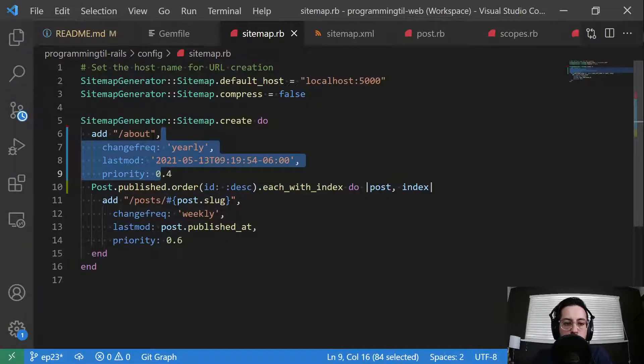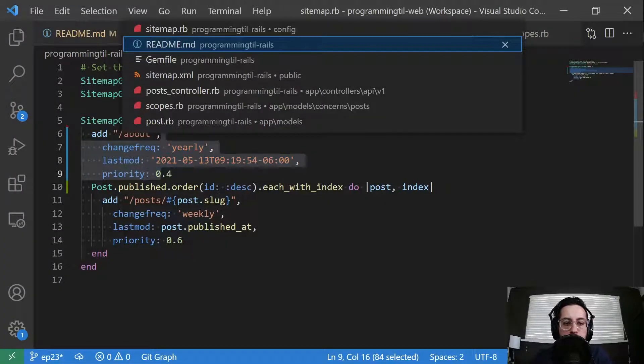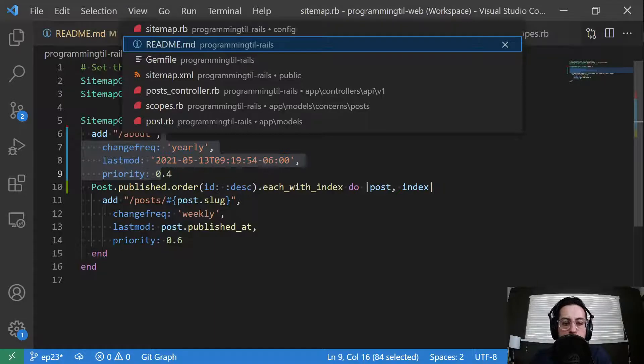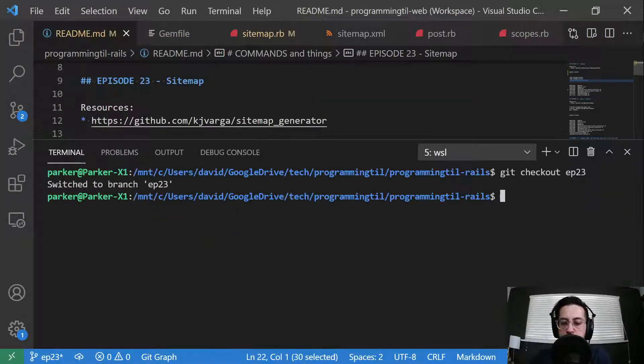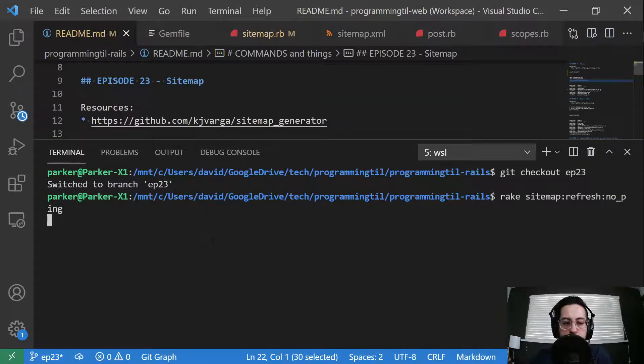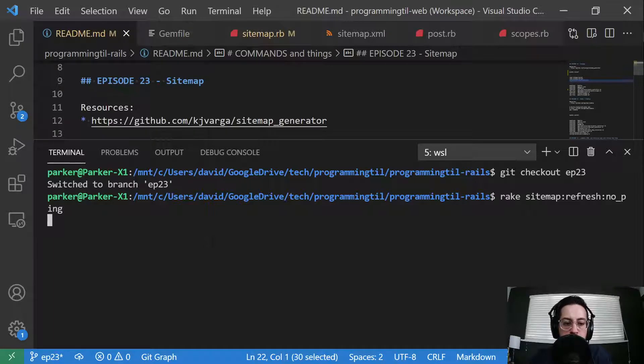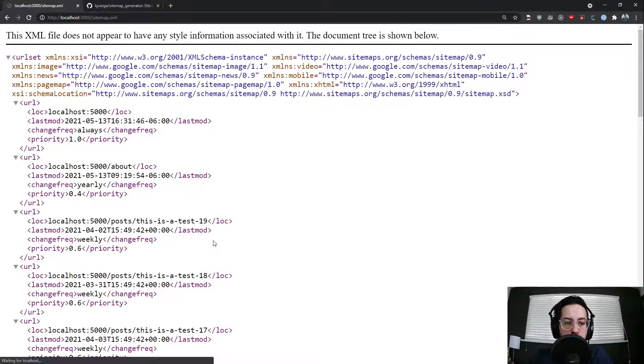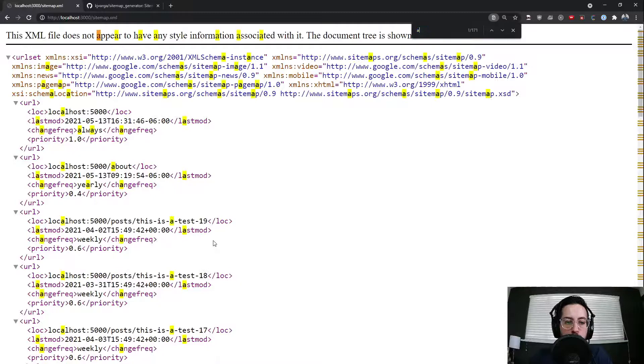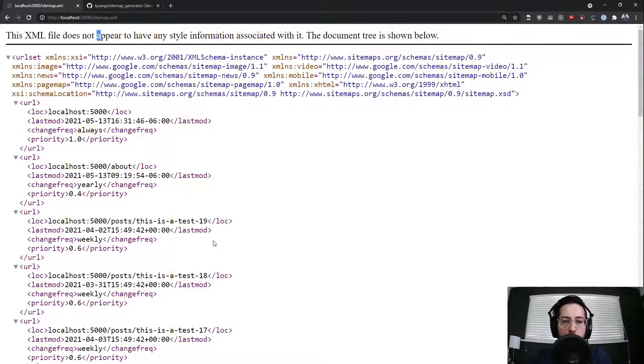So let's just go ahead and rerun the sitemap command, which is refresh, no ping. That update. Refresh. Boom. Only one about. Perfect.